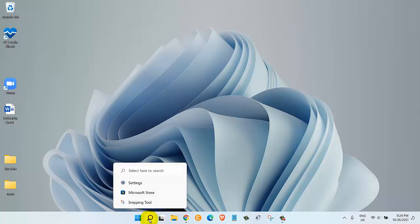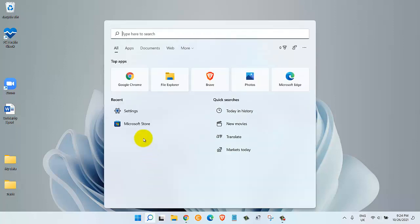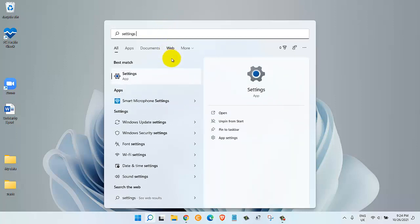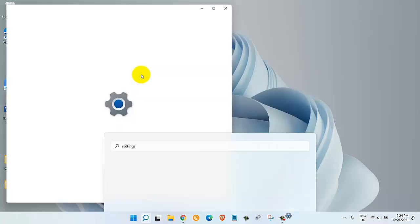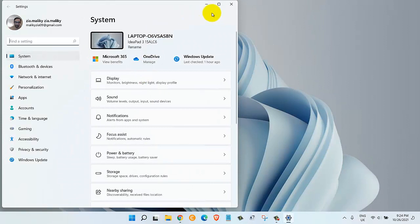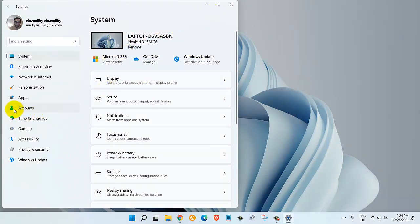Click on the search tool. Once we are here, we're going to search for Settings. Now click on the best match for Settings and it will open up this window. On the left side, click on Accounts.